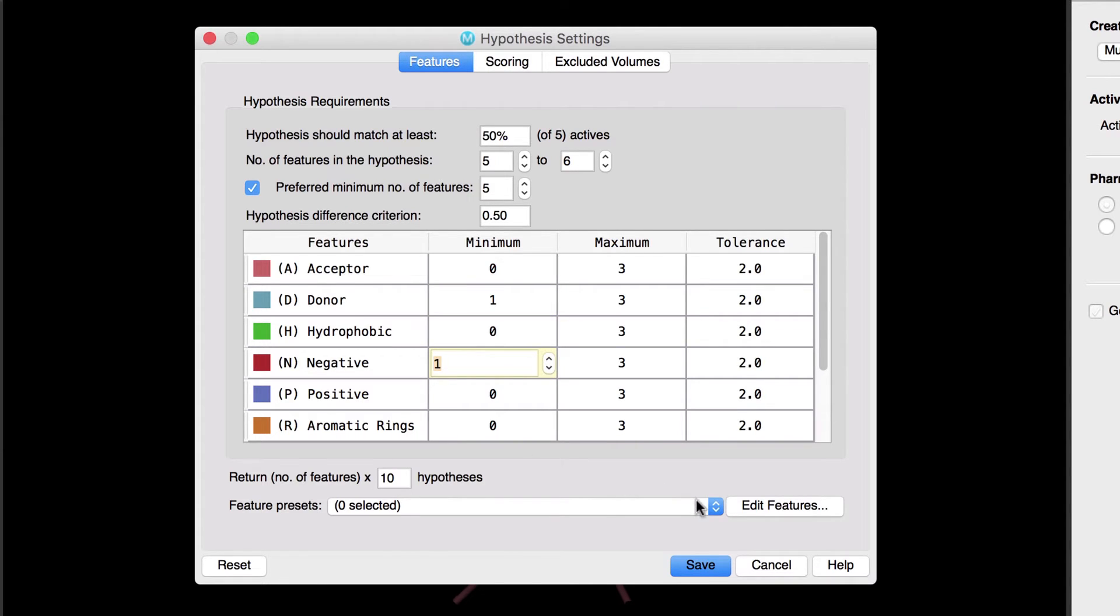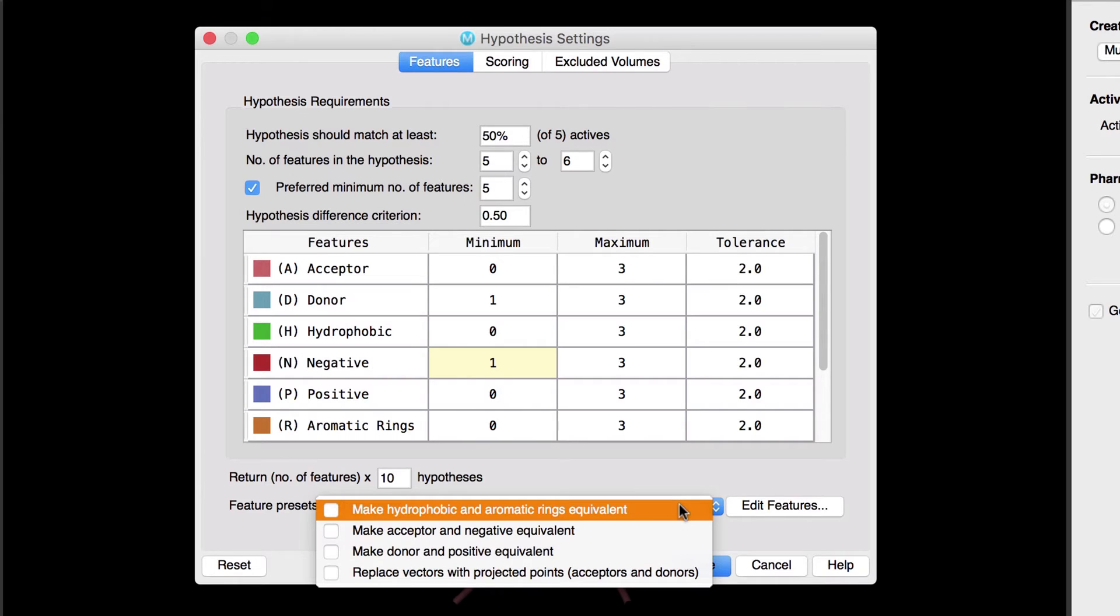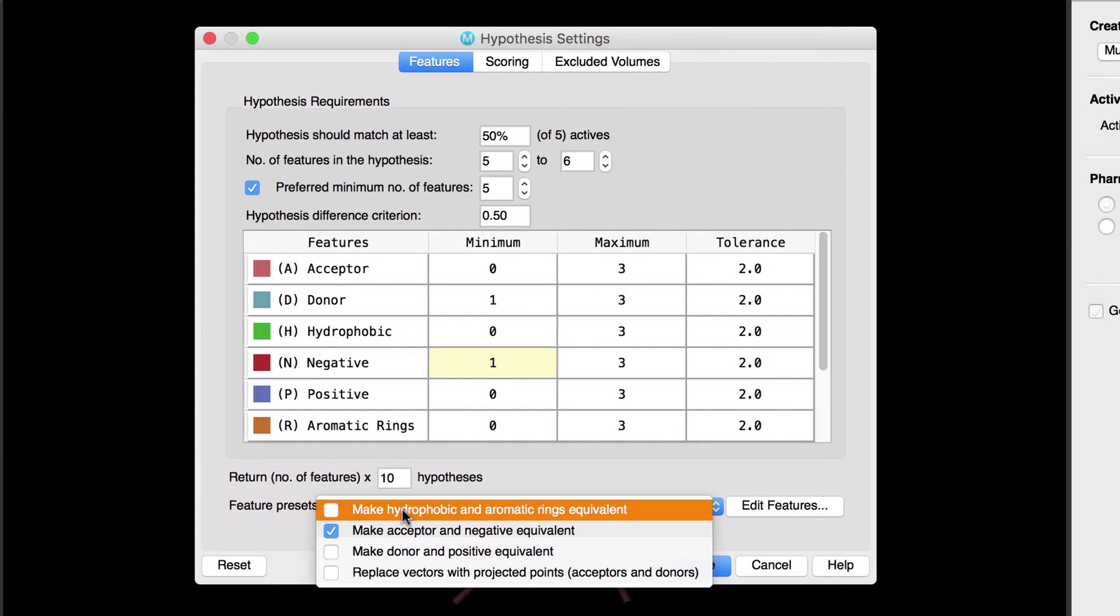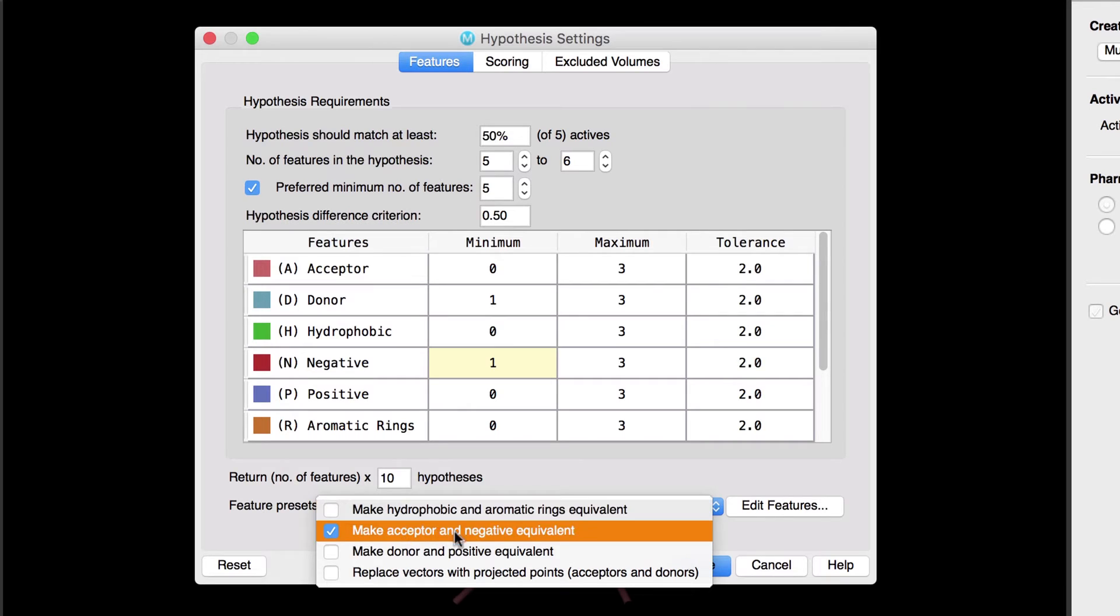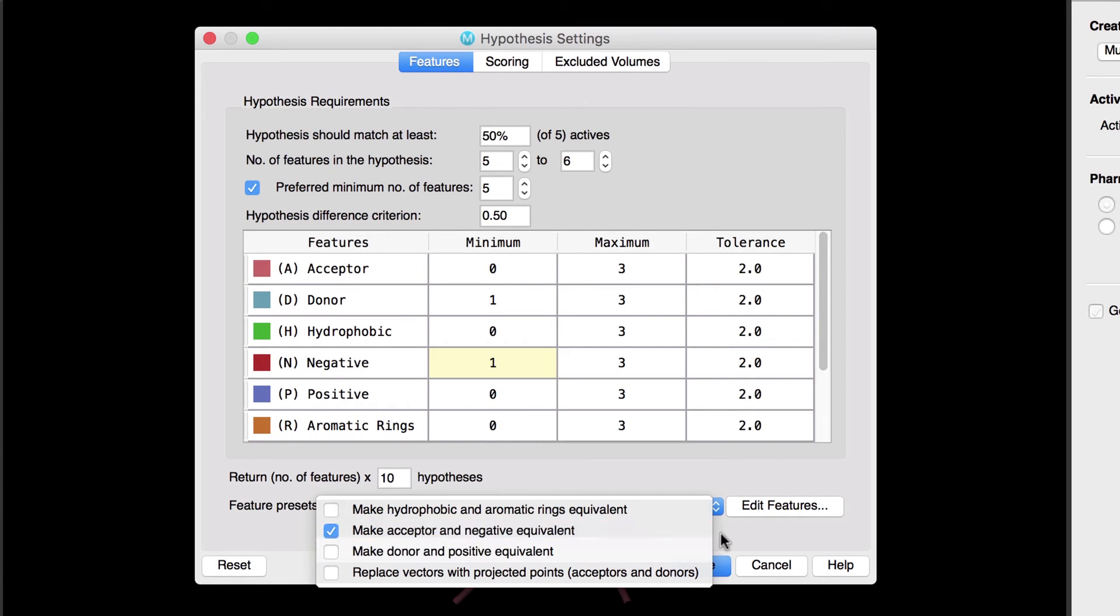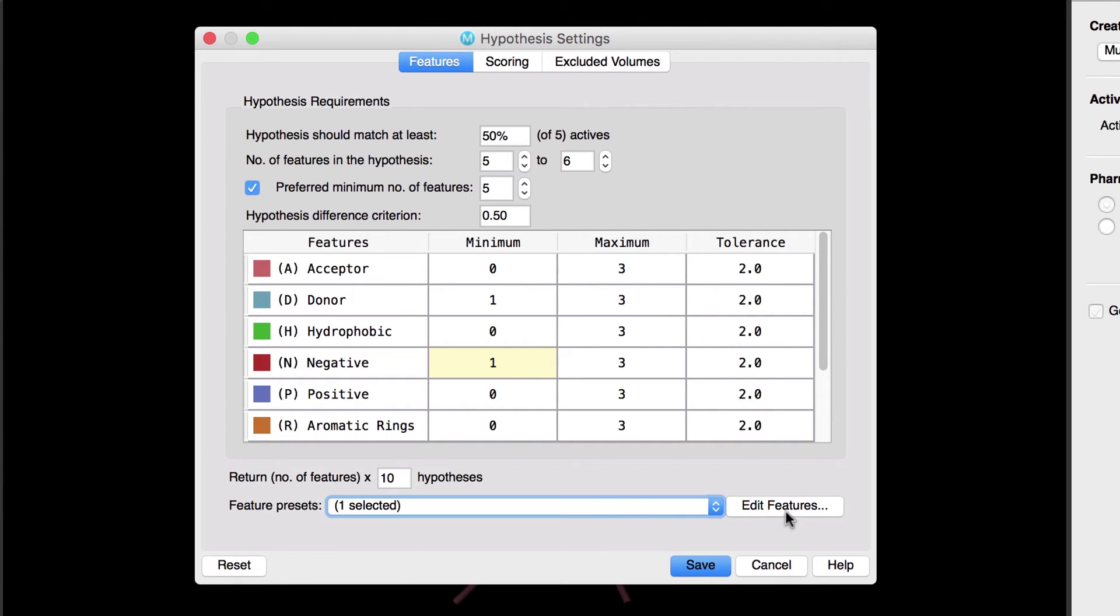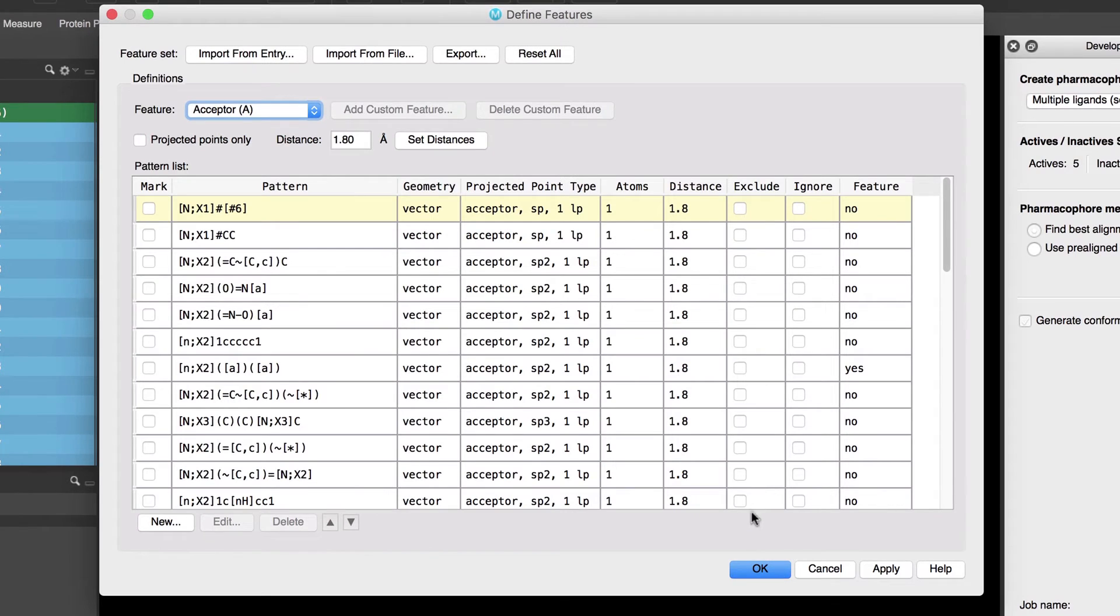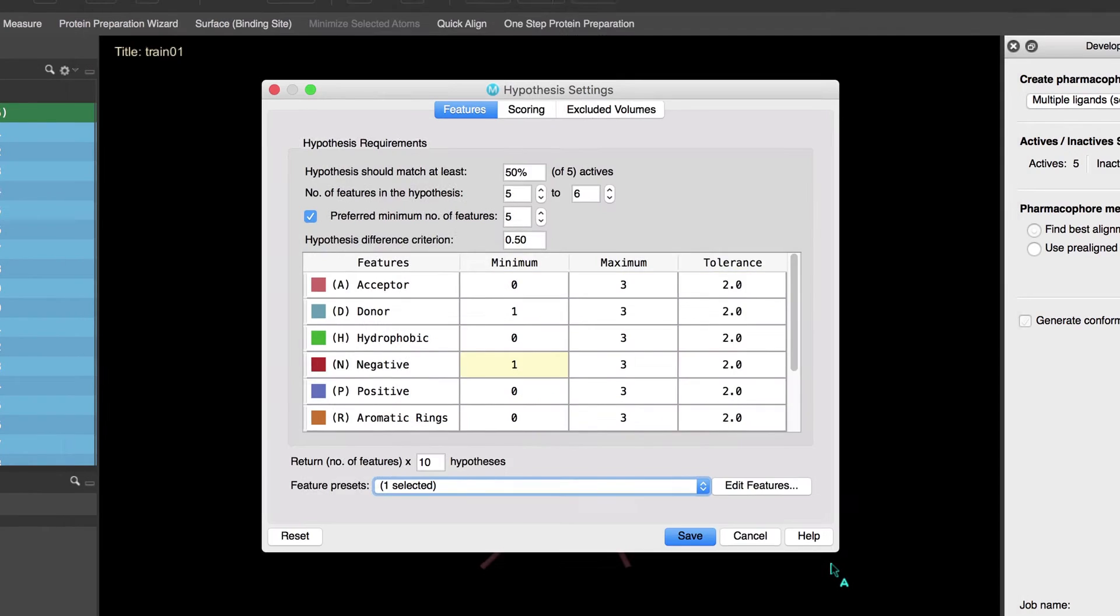Let's also choose one of the presets, specifically the option that forces acceptors and negatives to be recognized as the same feature. Note some of the other available presets, like treating hydrophobic and aromatic groups equivalent, and employing projected points instead of vector features. Having these common feature modifications available as presets makes it quick and easy to set up, as opposed to opening up the more advanced feature editing panel to alter feature SMARTS pattern definitions.